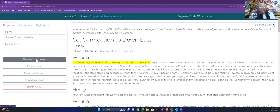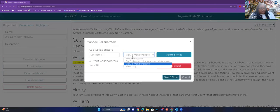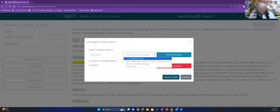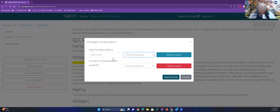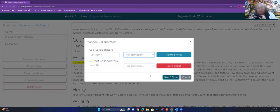If I wanted to add a collaborator, I would go to Manage Collaborators, put in their username, and give them full permissions, can't change collaborators, lead project, view and make changes, or view only. The catch about using collaborators is that you cannot do blind coding — also called obscure coding — because they're going to see everything that you've already coded. So that's something to just note when doing this.